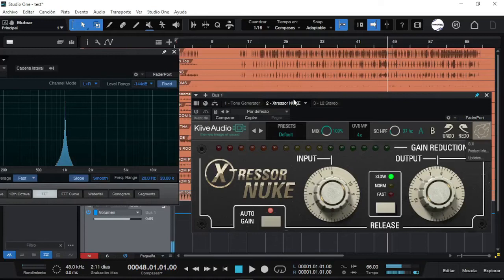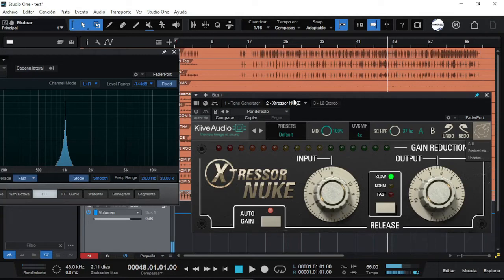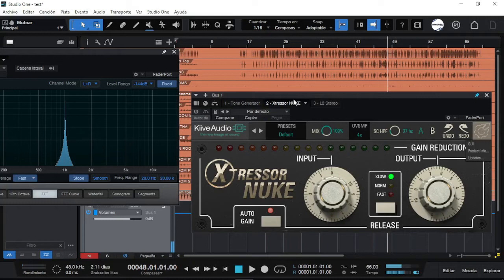Today we'll be reviewing this brand new plugin, X-Dresser Nuke. This is a mini version of the full Big Brother that X-Dresser has from Kiev Audio. So today we'll be reviewing only this freebie to be quick.